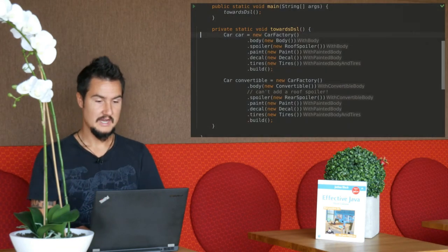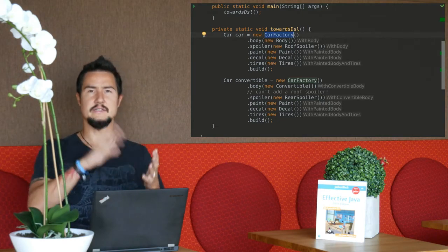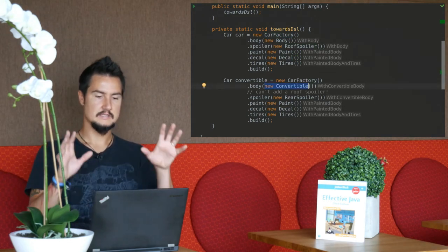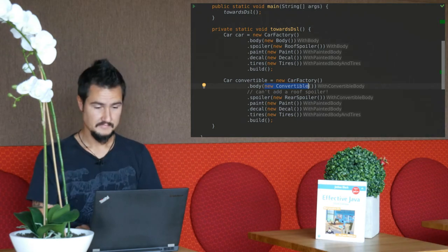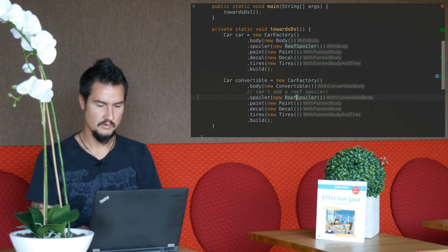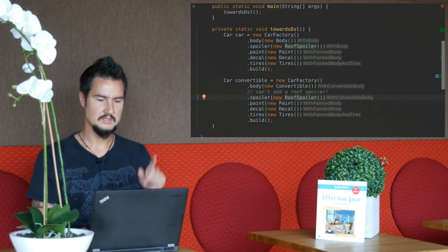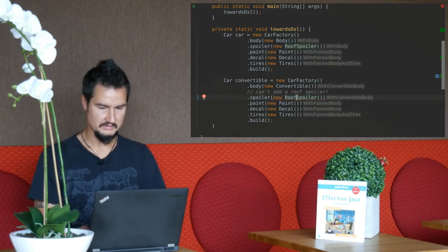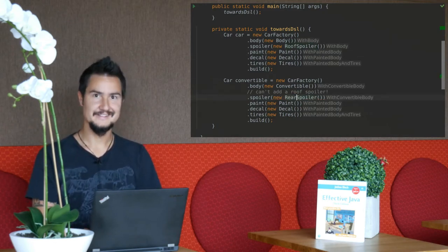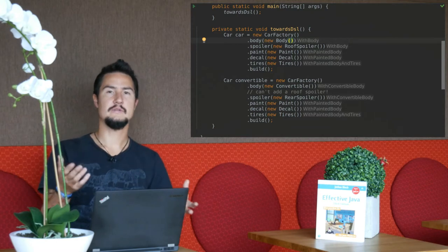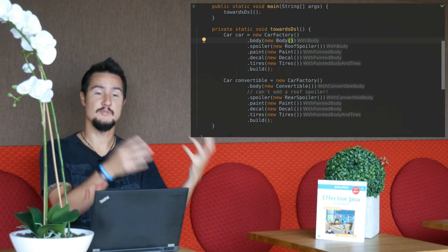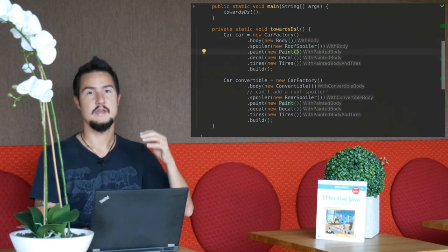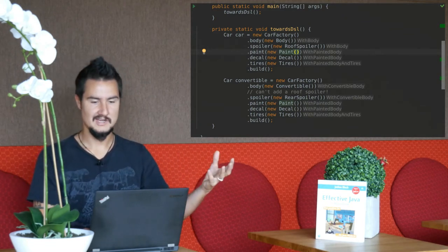If you use the builder pattern after all, then there are some cool things you can do with it. There's a car factory here, and then I add a body for the car and a spoiler, paint, decal, tires. I build it, get a car back. In this case, I create a new convertible, so it's a special kind of body. Then I add a rear spoiler, which makes sense. But what I can't do is add a roof spoiler, because then I get a compile error. But that begs the question, why does the spoiler method up here accept the roof spoiler and the spoiler method down here doesn't?